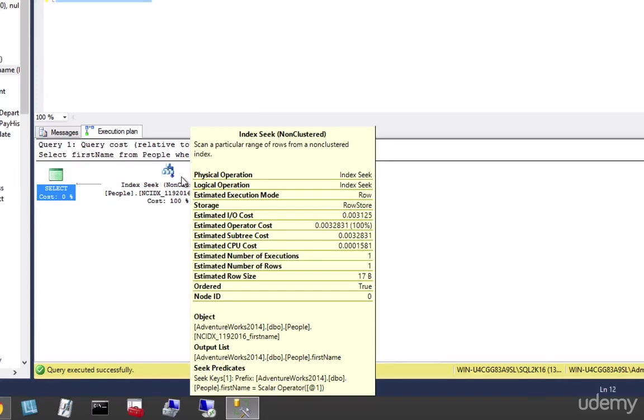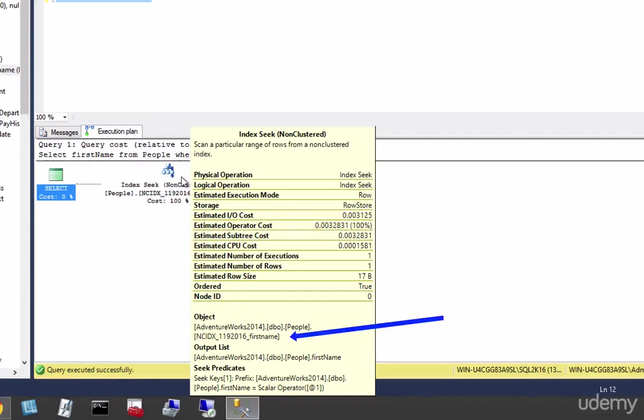Alright, so we have two different kinds of seeks there, right? We had a seek on a clustered index, and we saw a seek on a non-clustered index. The one we're seeing right now, you can see in the object of the index seek on the tooltip there, we indeed are using that ncidx we just created.